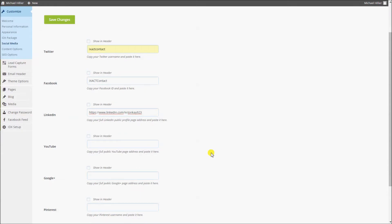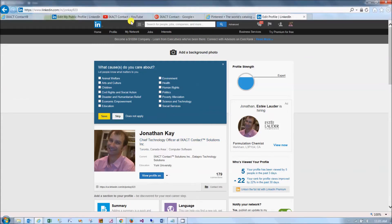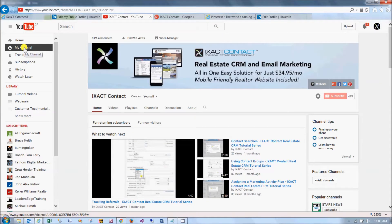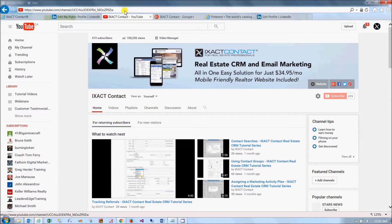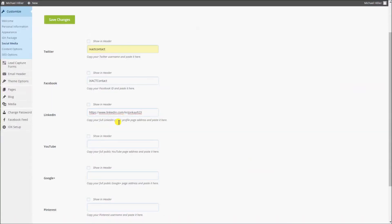If you have a YouTube channel, simply log in to your YouTube account, click 'My Channel' in the left menu, and copy the full address in your browser address bar and paste it in the YouTube field.